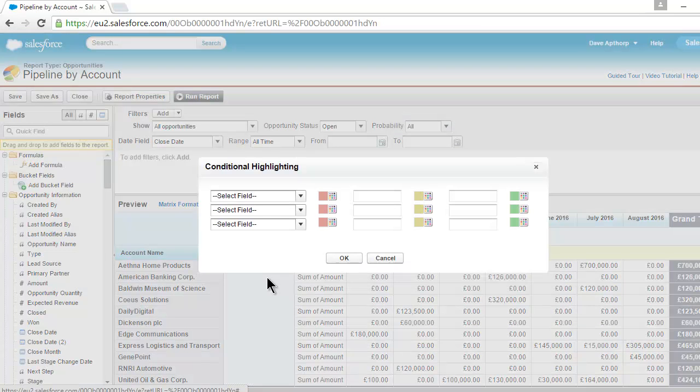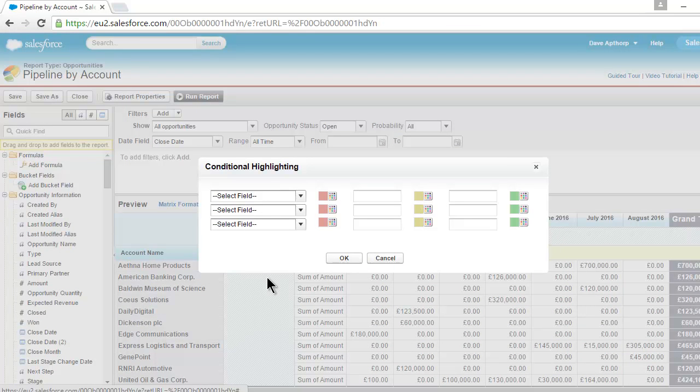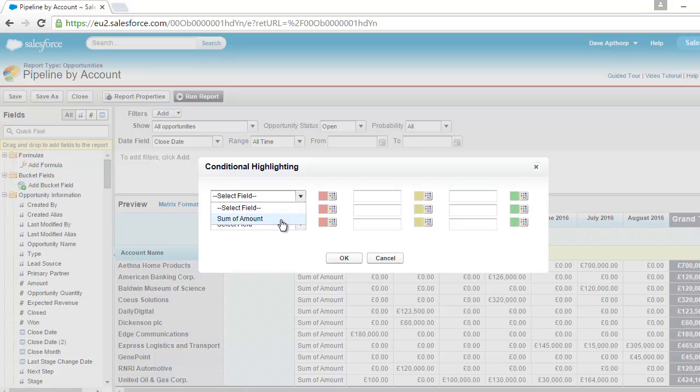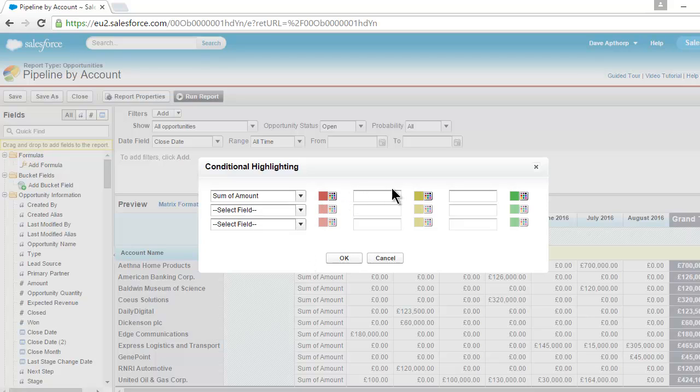Now the only value that we have in the report is the Opportunity Amount. So we can select that from the pick list on the left-hand side. And if I wanted, I could select different parameters for red, amber, and green, and so on. I'm not going to do that in this report.